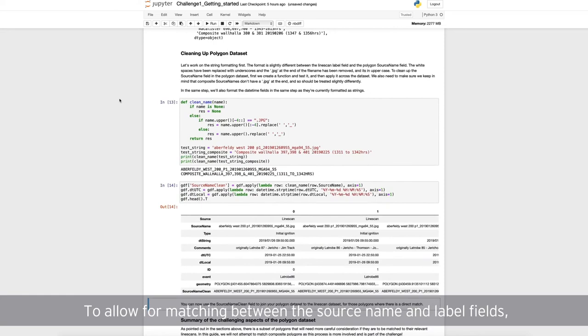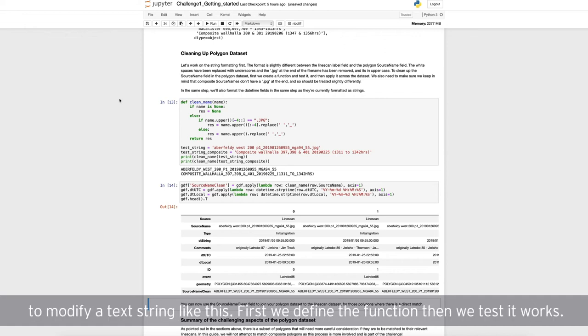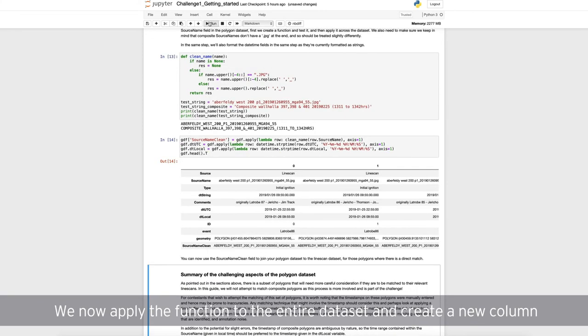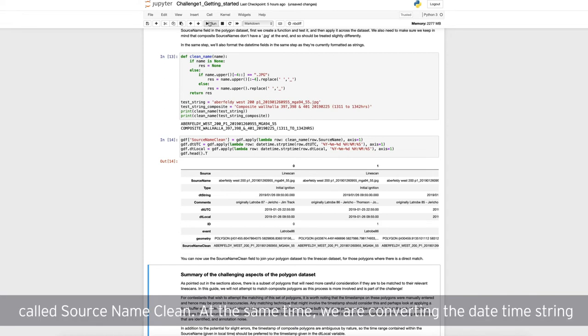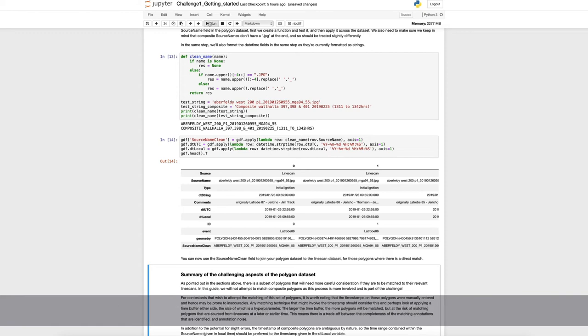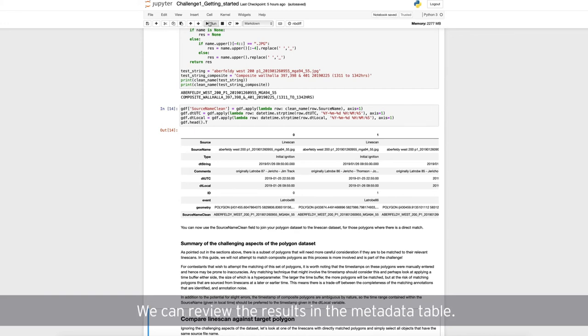To allow for matching between the source name and label fields, we first have to reformat the source name. Here, let's define a function to modify a text string like this. First, we define the function, then we test that it works. We now apply the function to the entire data set, and create a new column called source name clean. At the same time, we are converting the date time string into an actual date time object, that can be sorted and filtered for example, based on time, rather than just the characters in the string. We can review the results in the metadata table.